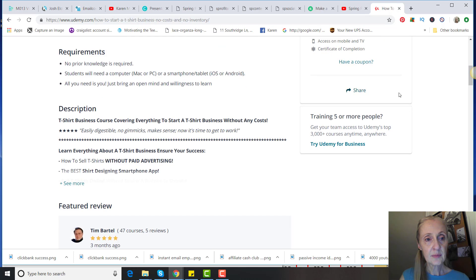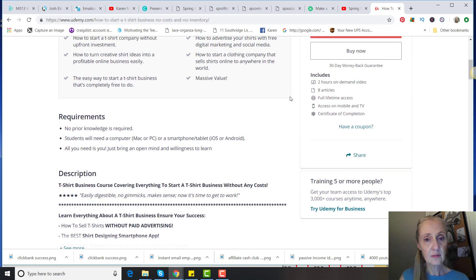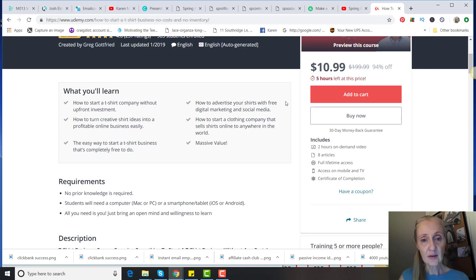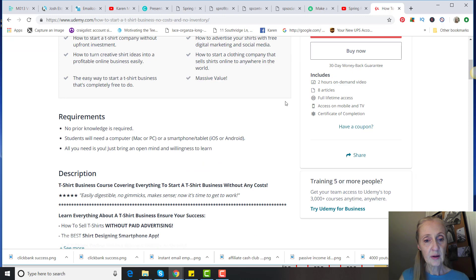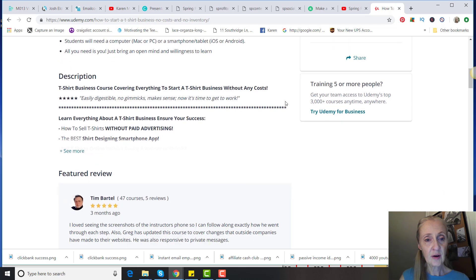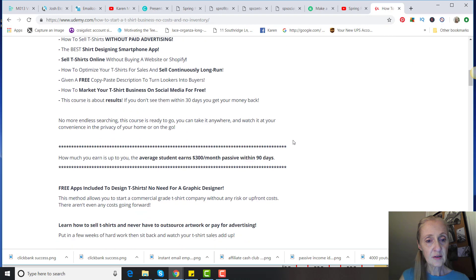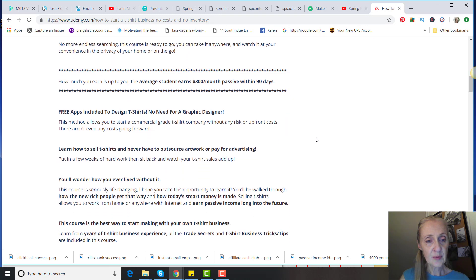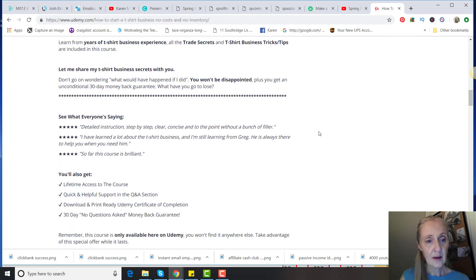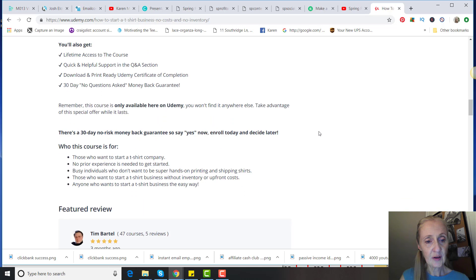Learn everything you need to know without paid advertising. It just looks like a good description, and everyone's giving it a good review.